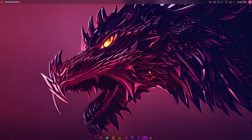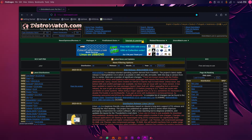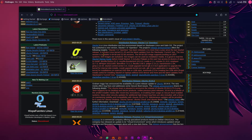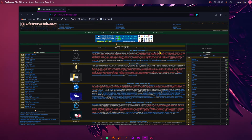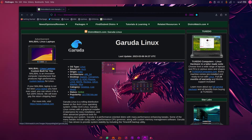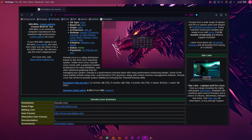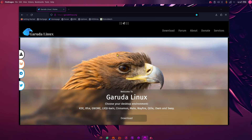Let me start by taking you over to DistroWatch to give you the particulars on this distribution. I'm using the Fire Dragon web browser that comes natively installed. Garuda Linux is number 10 on DistroWatch.com. It is based out of India, it's an Arch-based rolling distribution, and it offers multiple desktops.